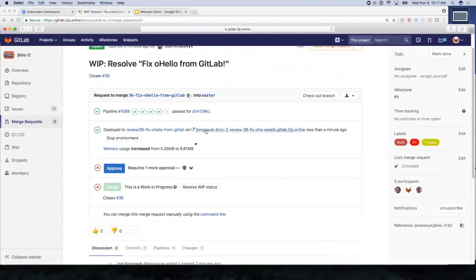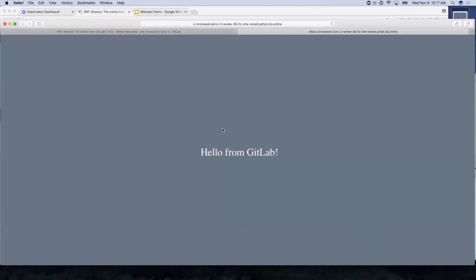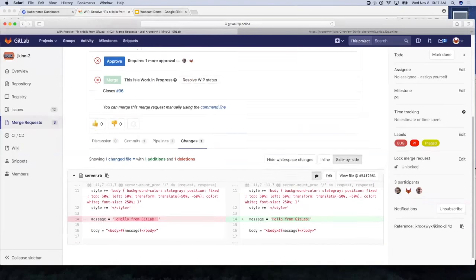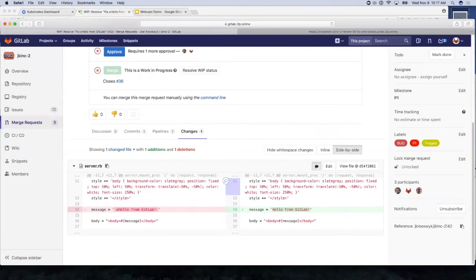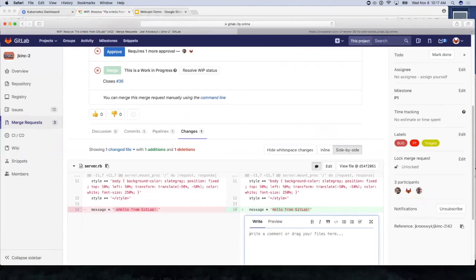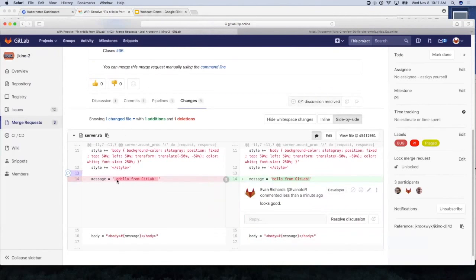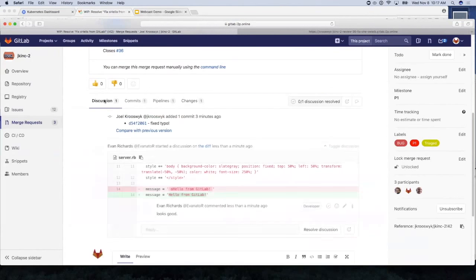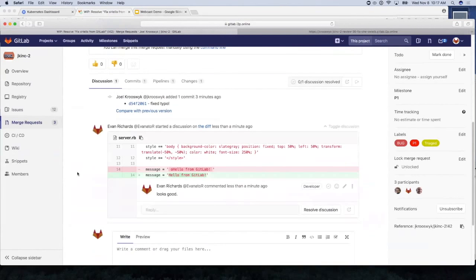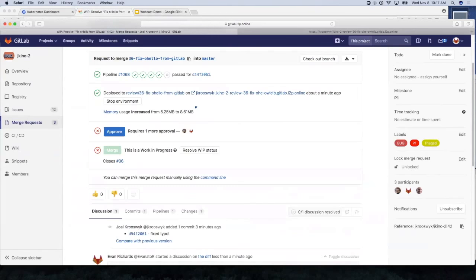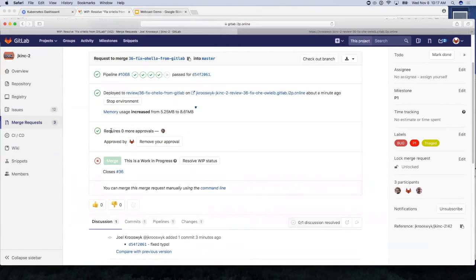So here's that review app that I was talking about. This is a temporary or ephemeral environment that spins up. Look, there's my fixed environment. This looks pretty good. So if I'm Evan, I'm saying it looks like you fixed the issue. Let me take a quick look at your code. We'll do a quick line level code review just to make sure you didn't do anything weird.